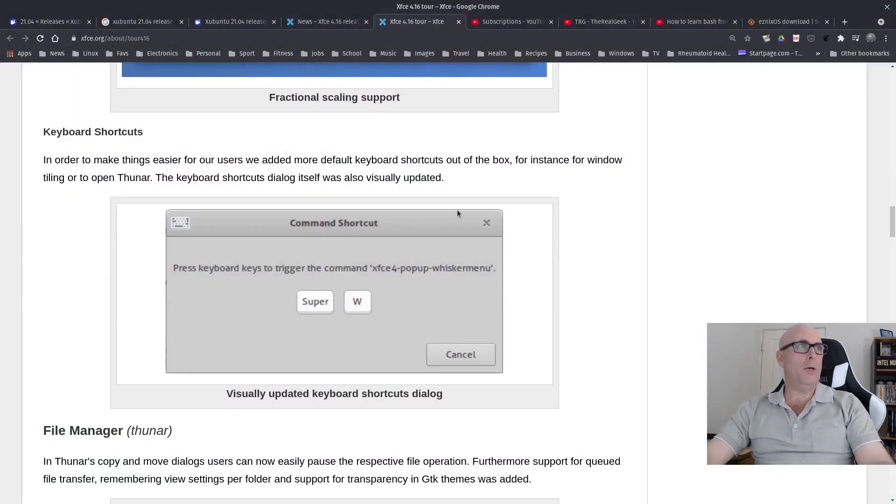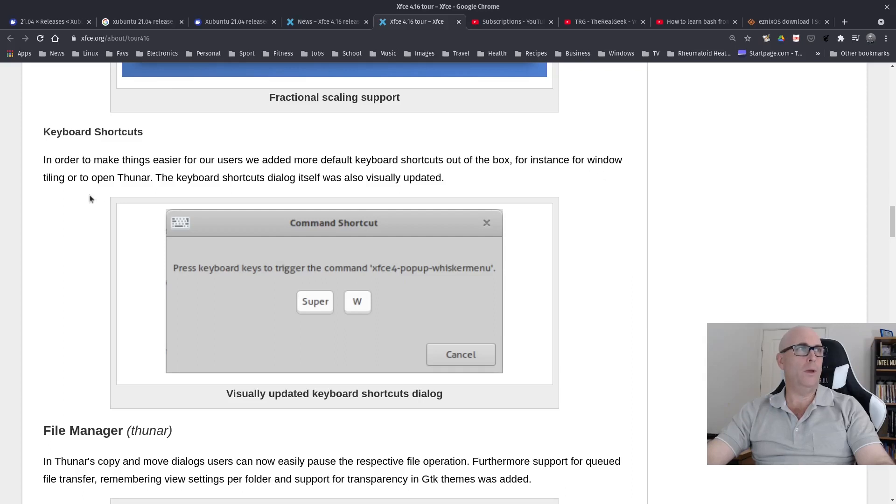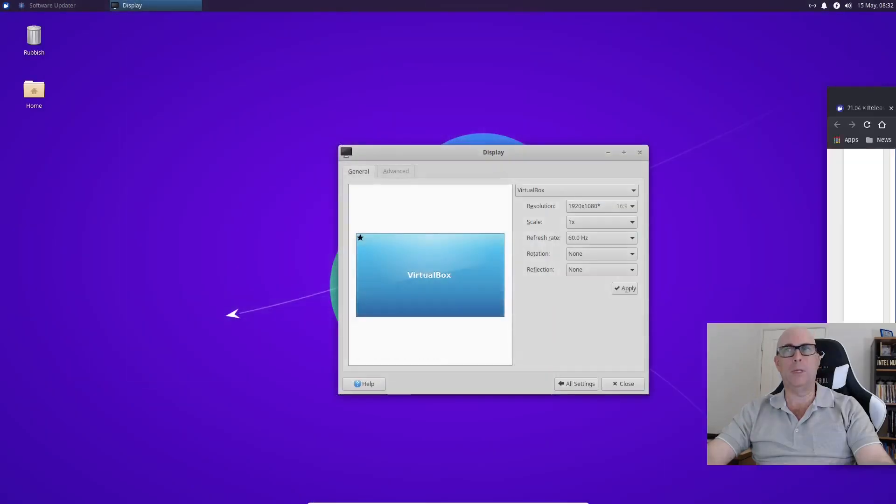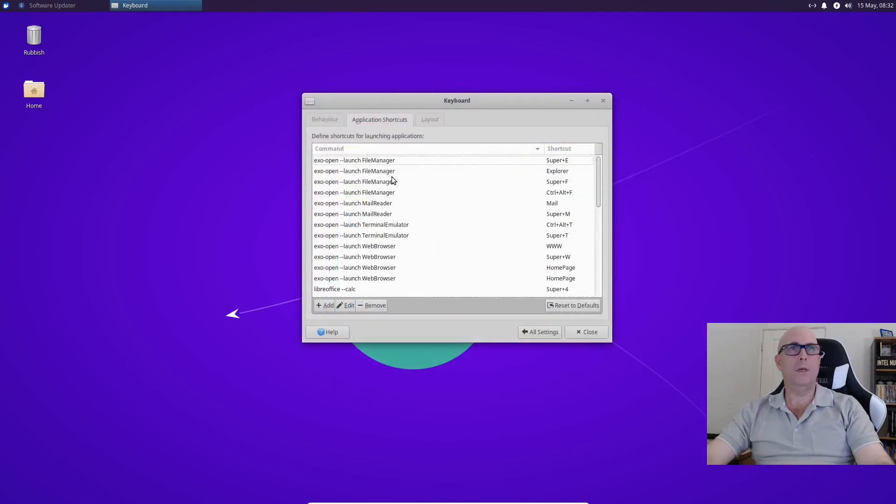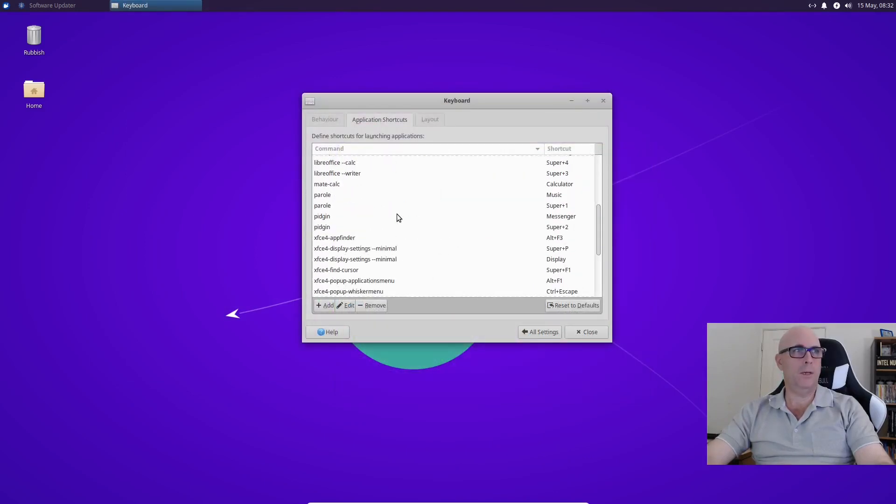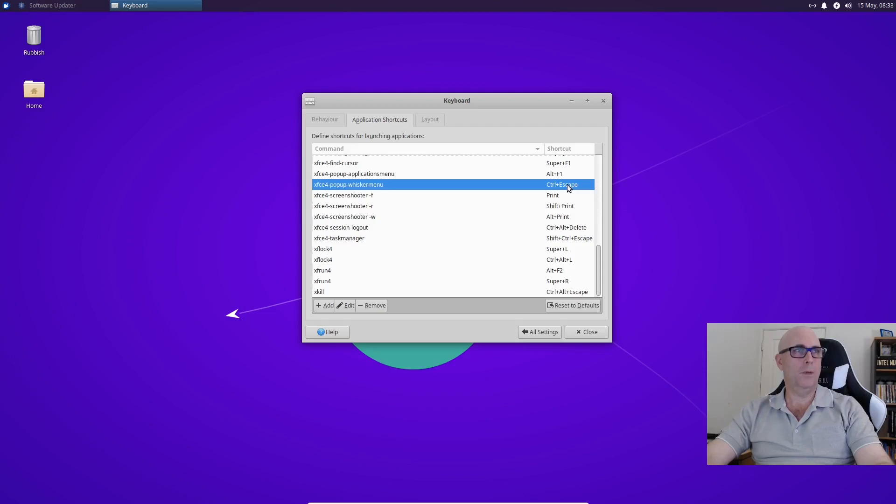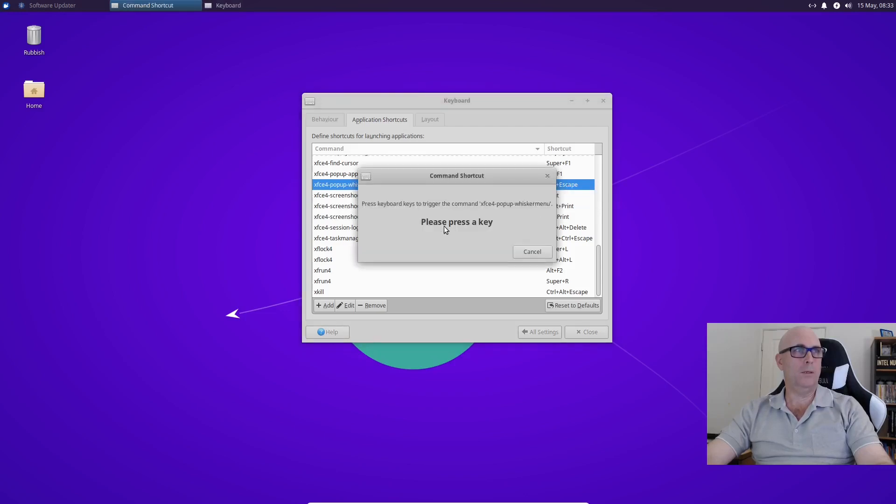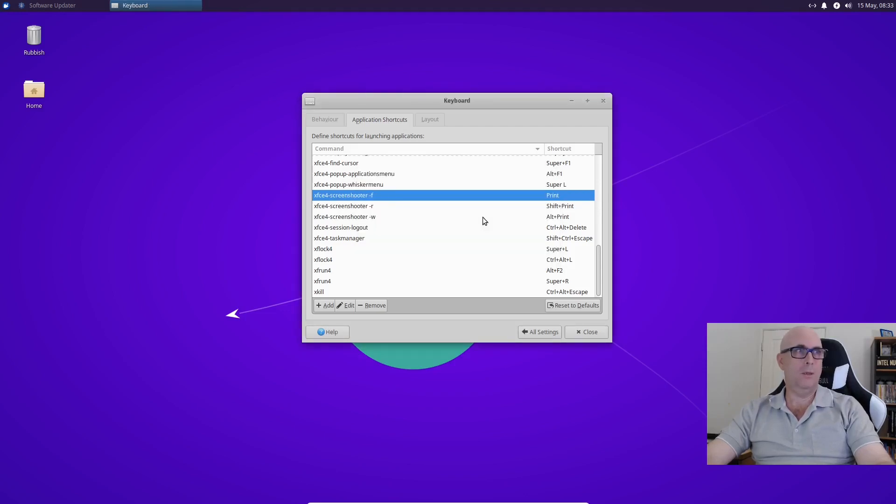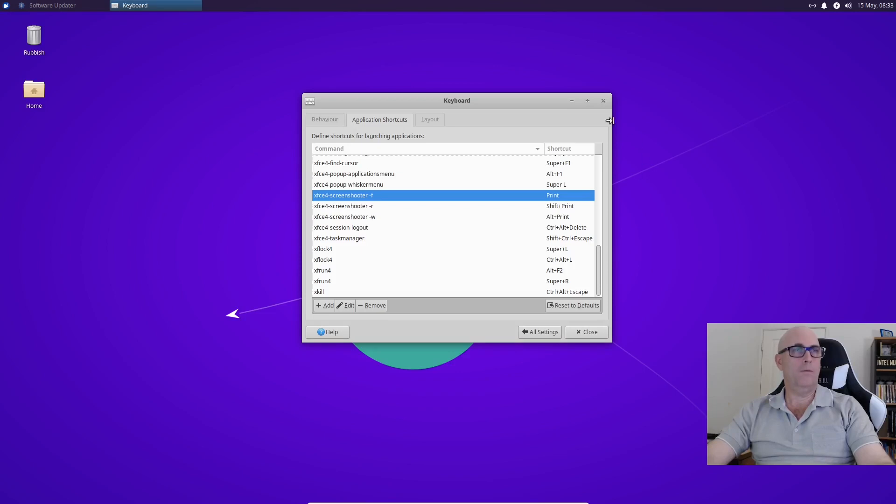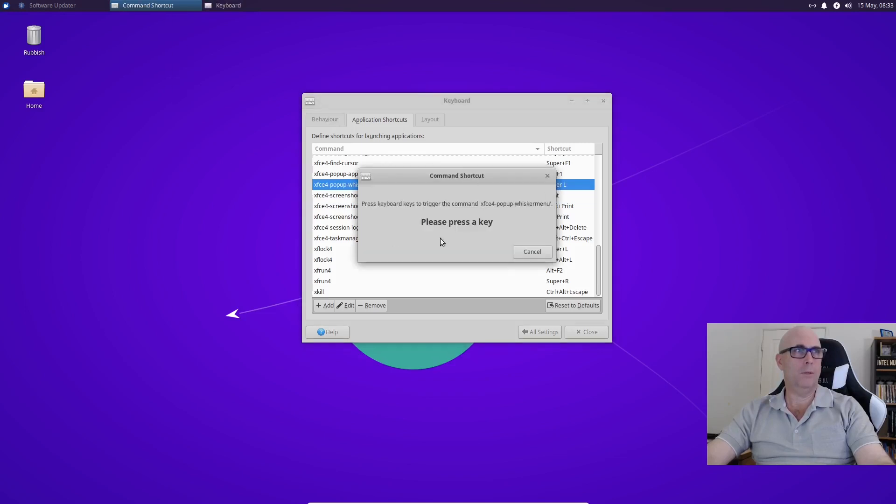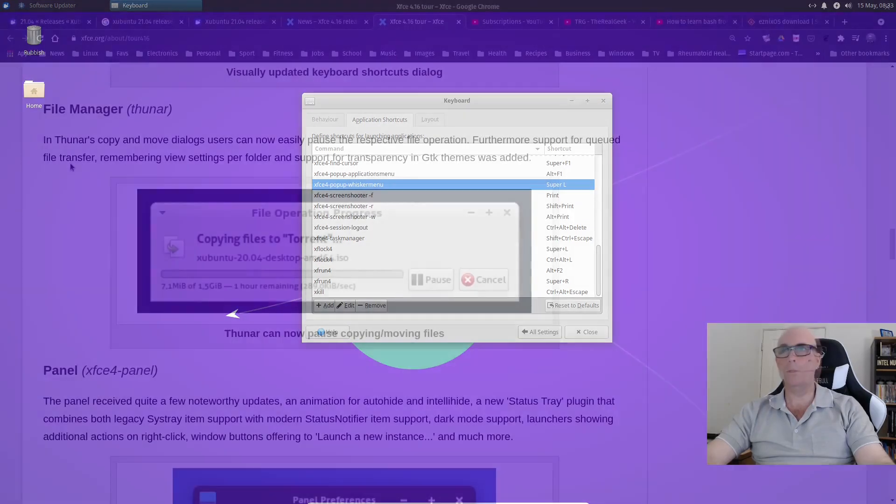In order to make things easier for our users, we added more default keyboard shortcuts out of the box, for instance for Window Tiling or to open Thunar. The Keyboard Shortcuts dialog itself was also visually updated. So in the Keyboard Shortcuts settings, they now have XFCE pop-up whisker menu out of the box. Great to see. So I'm assuming if we double click that, press a key, Windows key, and then there we go. So, beautiful. And they've worked on the appearance of that dialog box as well.